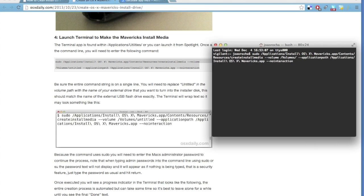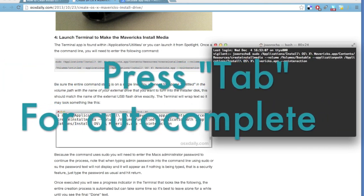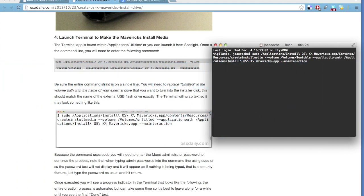And then I have to change this part here that says volumes slash untitled. Whenever there is an untitled, you have to insert the name of your bootable flash drive. For example, we called it bootable. So, wherever there is a slash volume slash untitled, you change it to bootable or whatever the name you gave your flash drive.